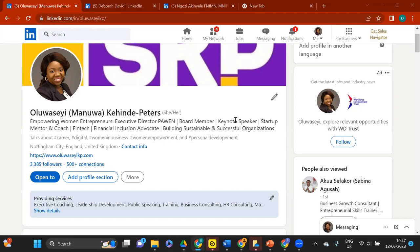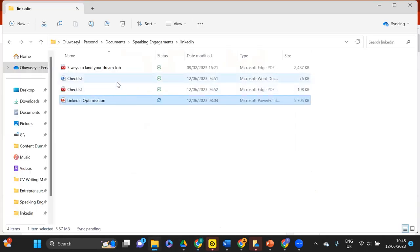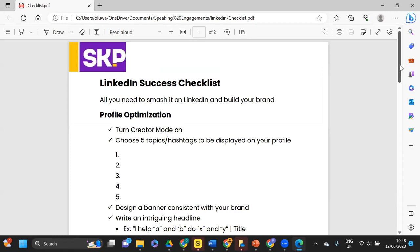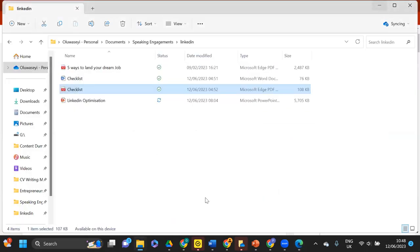You can use keywords or use the formula: 'I help A and B to do X and Y,' then put your title. I used to do that, but the challenge is we live in a keyword-driven world. Keywords are what people search for. For example, the Governor uses keywords like 'CFO, board member, top 50 women.' Use descriptive keywords that people actually search for so you come up in results.